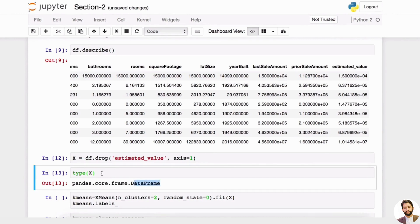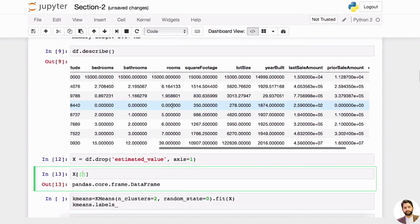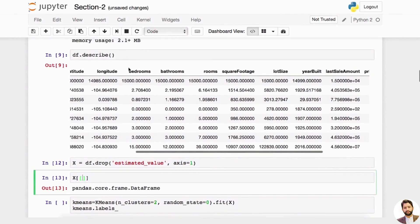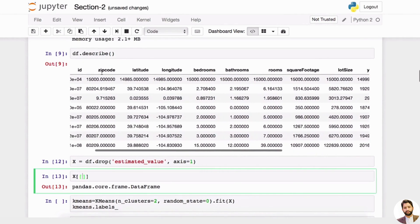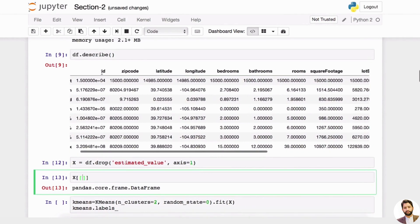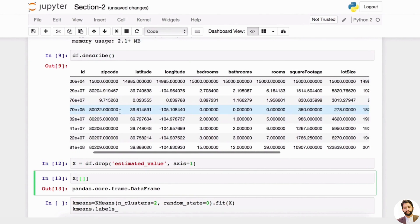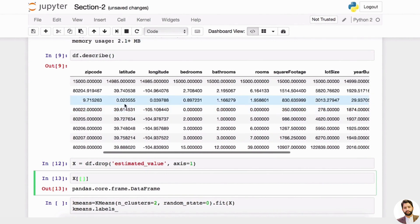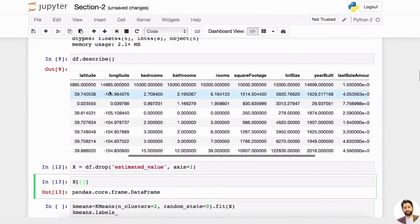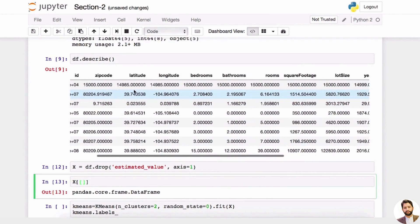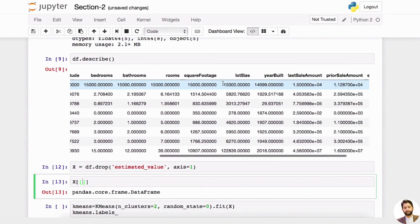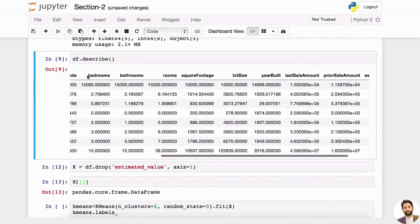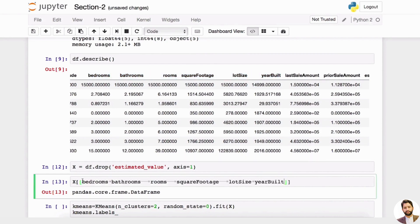You can slice it. Whenever it's a pandas dataframe, you can slice it. What if I say I want to use—because ID you don't want to include as your feature and so forth. I mean, we could have used latitude, longitude, or zip code, but let's say we just want to use bedrooms, bathrooms, lot size, year built, like this. You can just copy it over and put the field names like this.